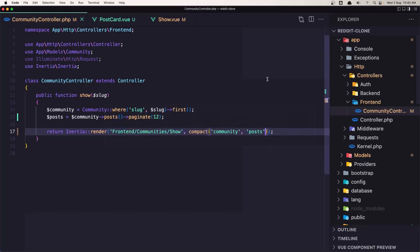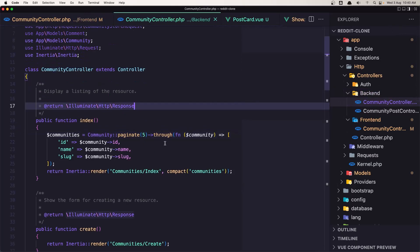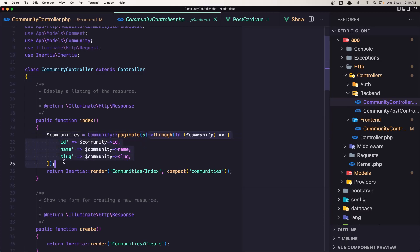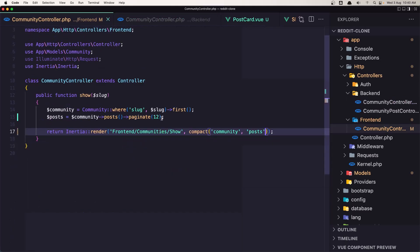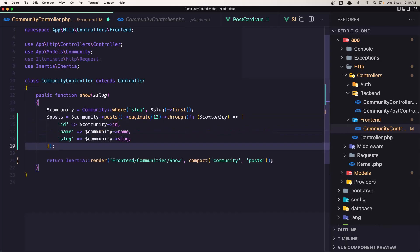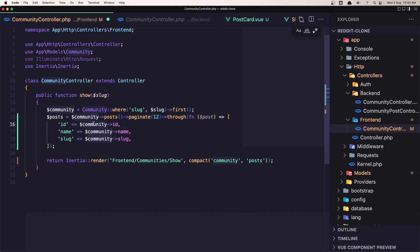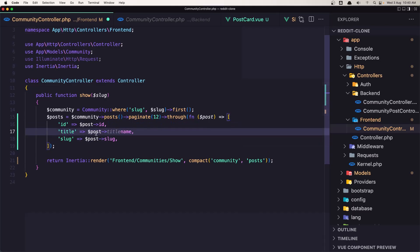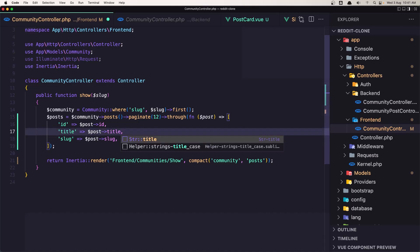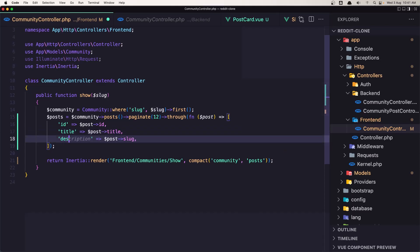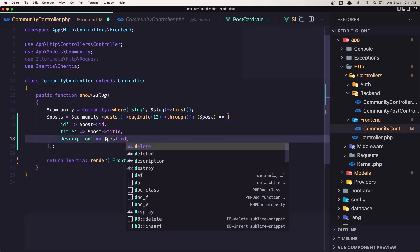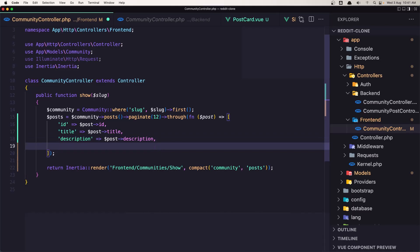For that we can do the same thing we've done in the backend community controller — we made something like this, let's copy that and paste it here. Instead of community we say post, and here post — so id, title which is going to be post title, description, and we said we need the username which is going to come not from post username but from the user relationship.